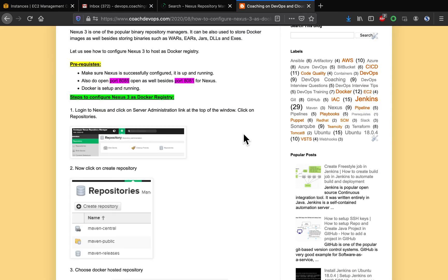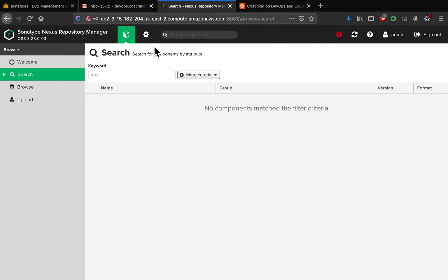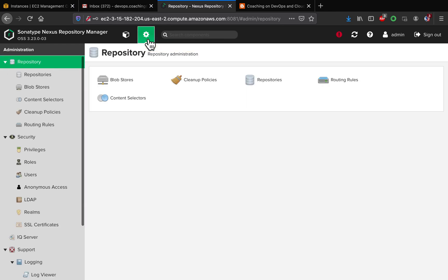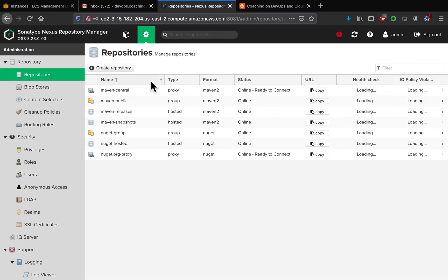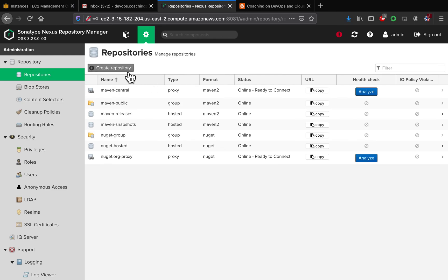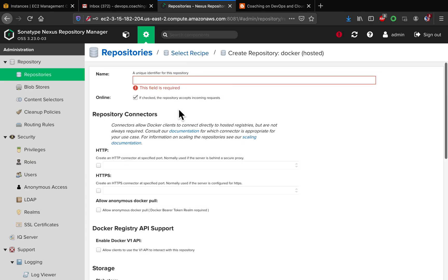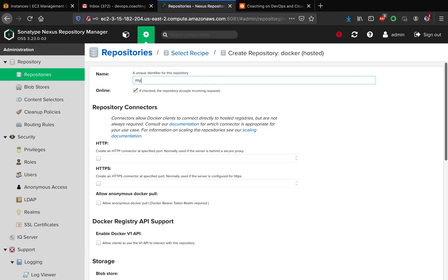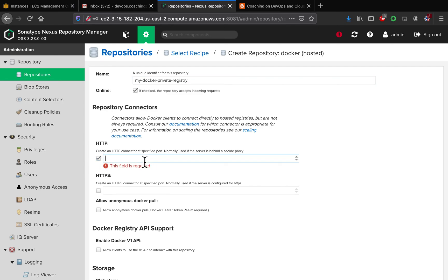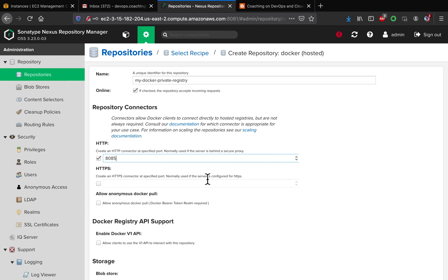Now let's configure Nexus 3 to host a Docker registry. Log into Nexus, go to the repository settings, and click 'Create Repository'. Select 'docker (hosted)', and give it a name — in this case, 'my-docker-private-registry'. Then specify a port number; we'll use port 8085 for the Docker registry.